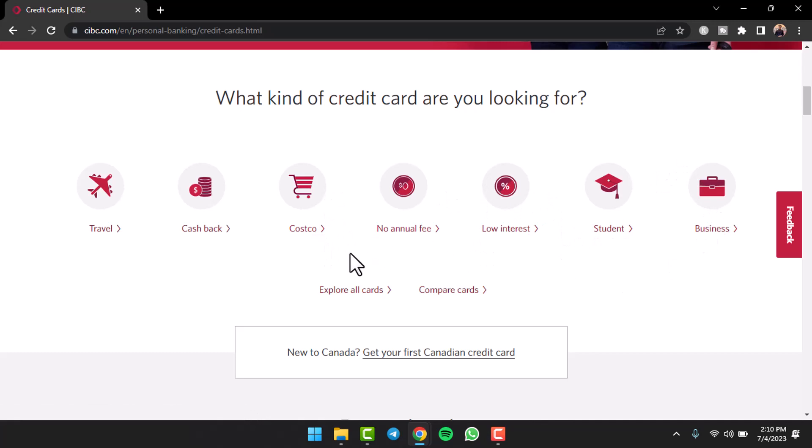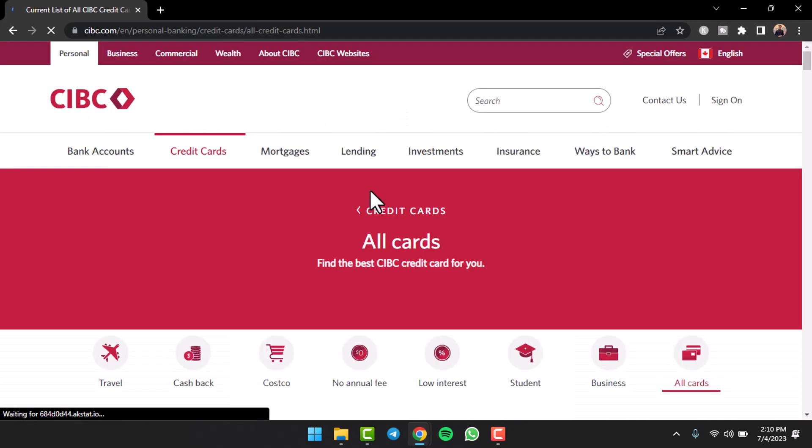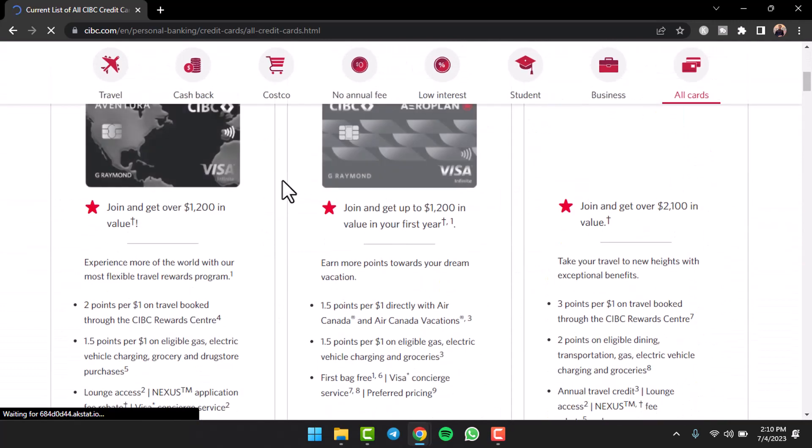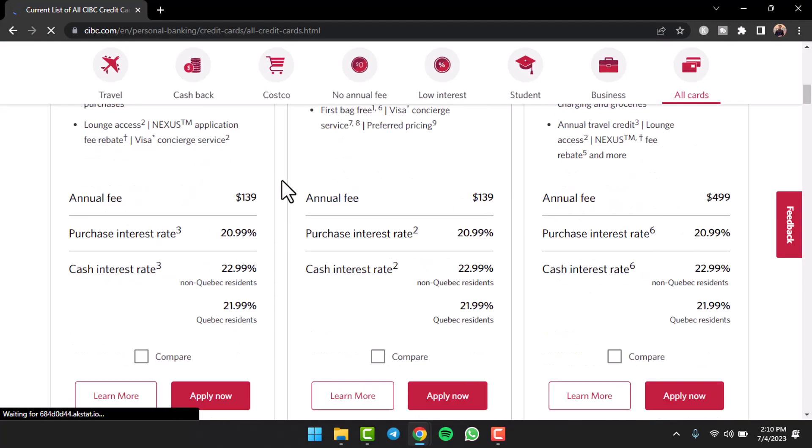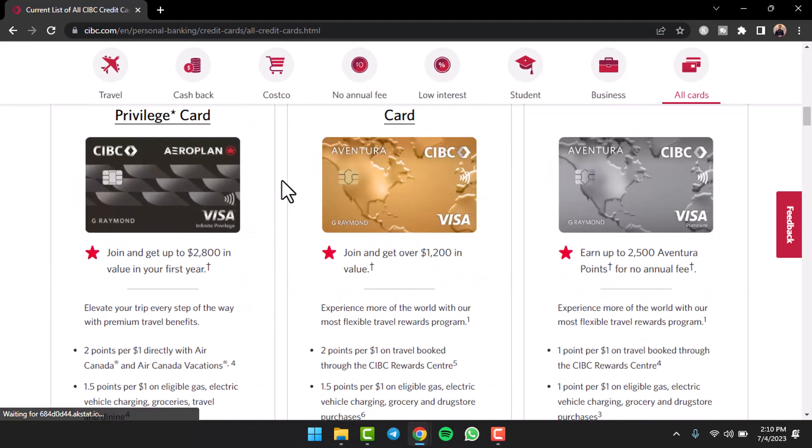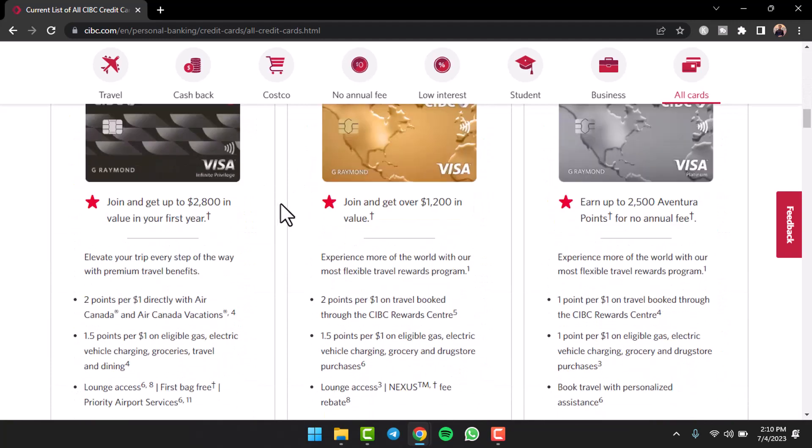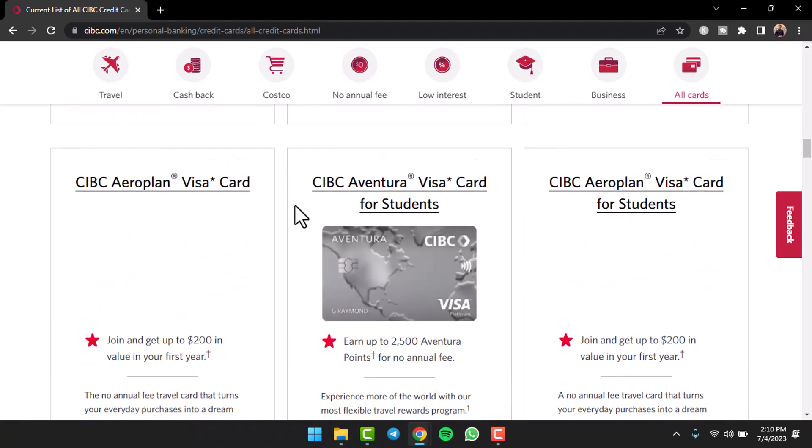So for now I'll simply tap on the option explore all cards and then it'll provide you the list of all of the different cards provided by CIBC. So you can see the details, you can see the design, all the things related to the card.